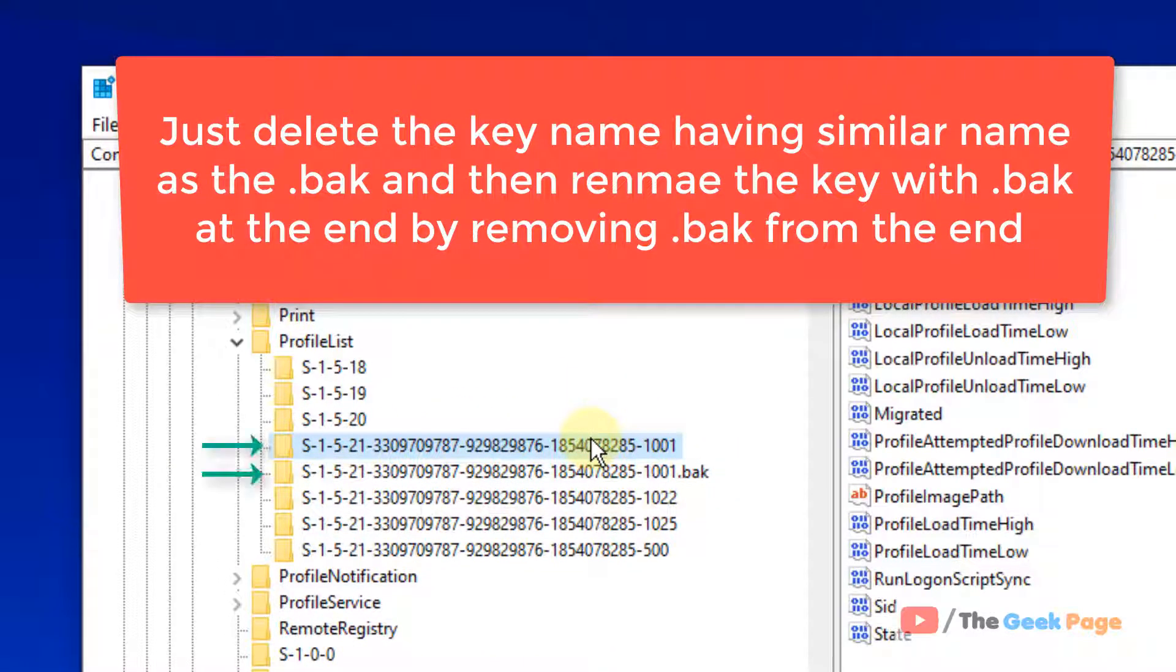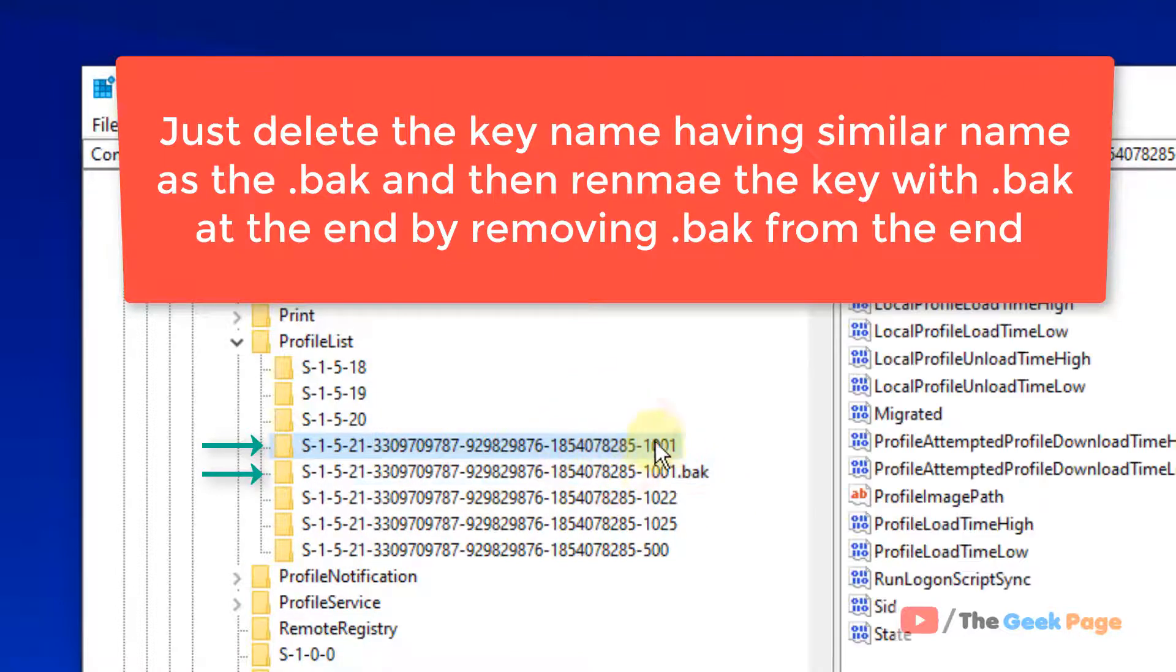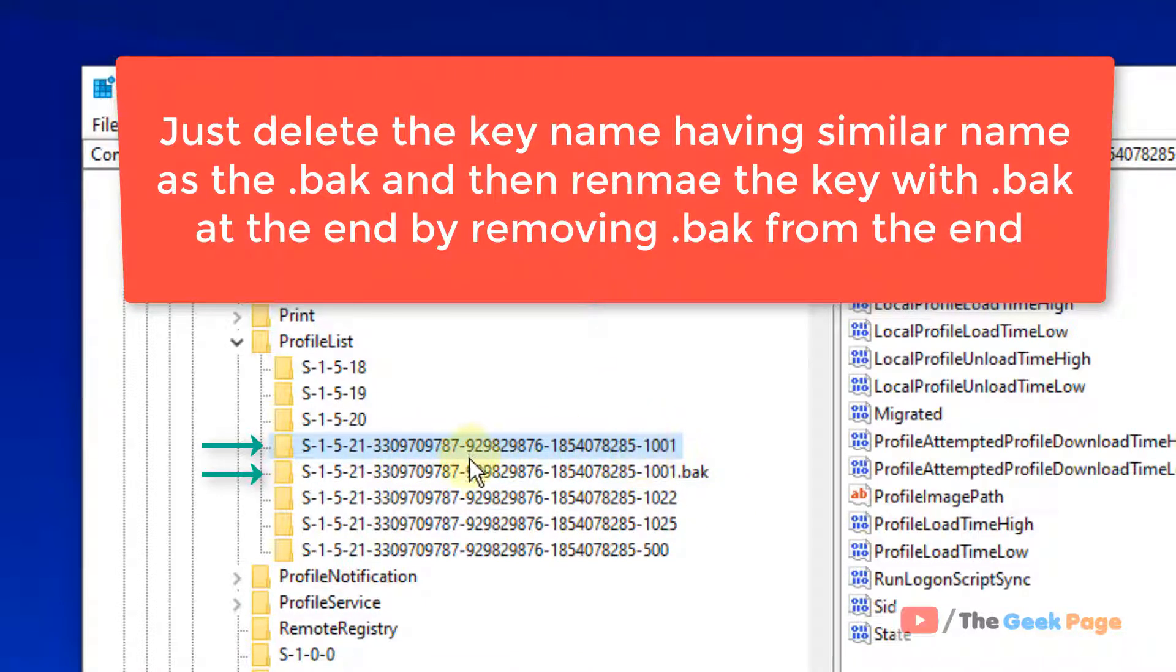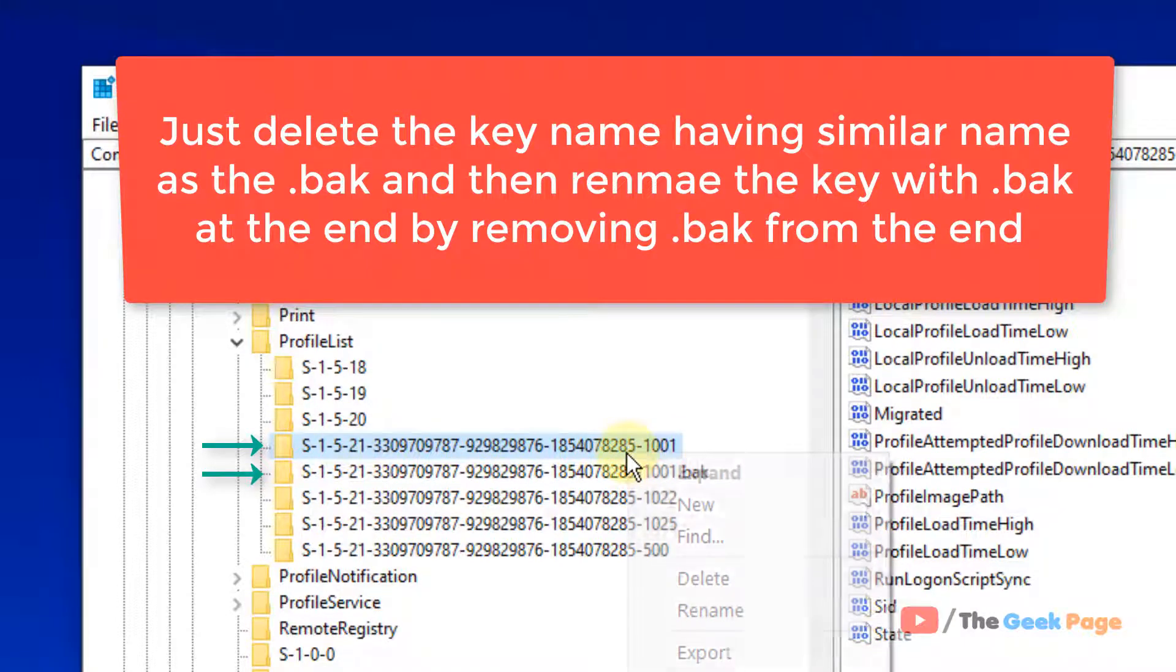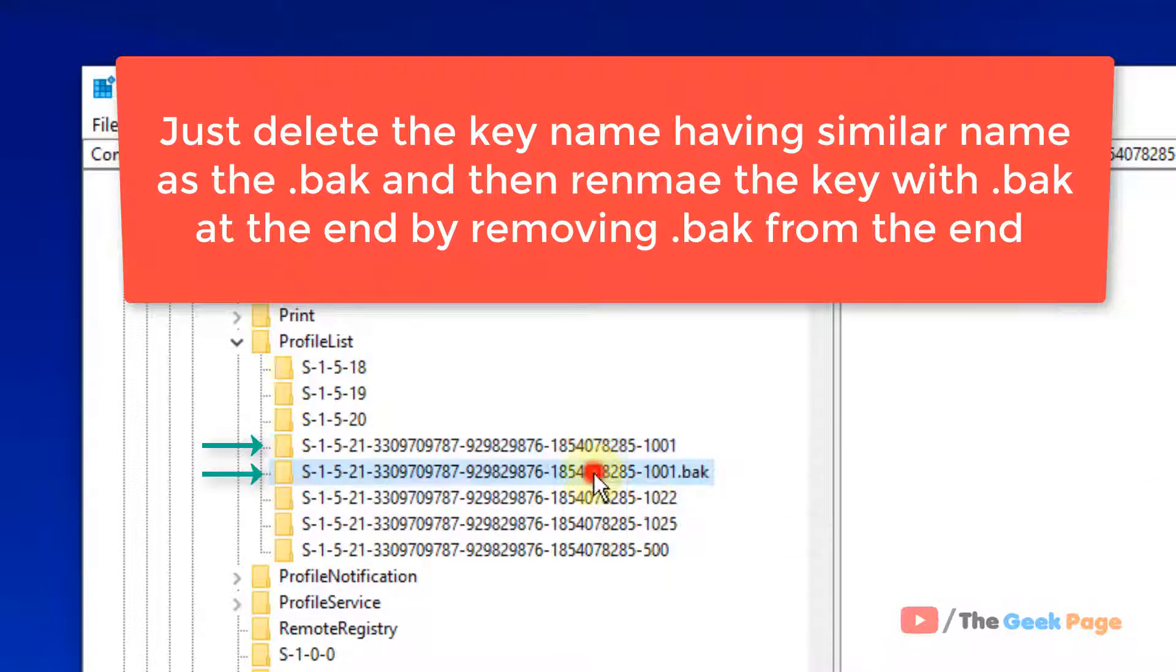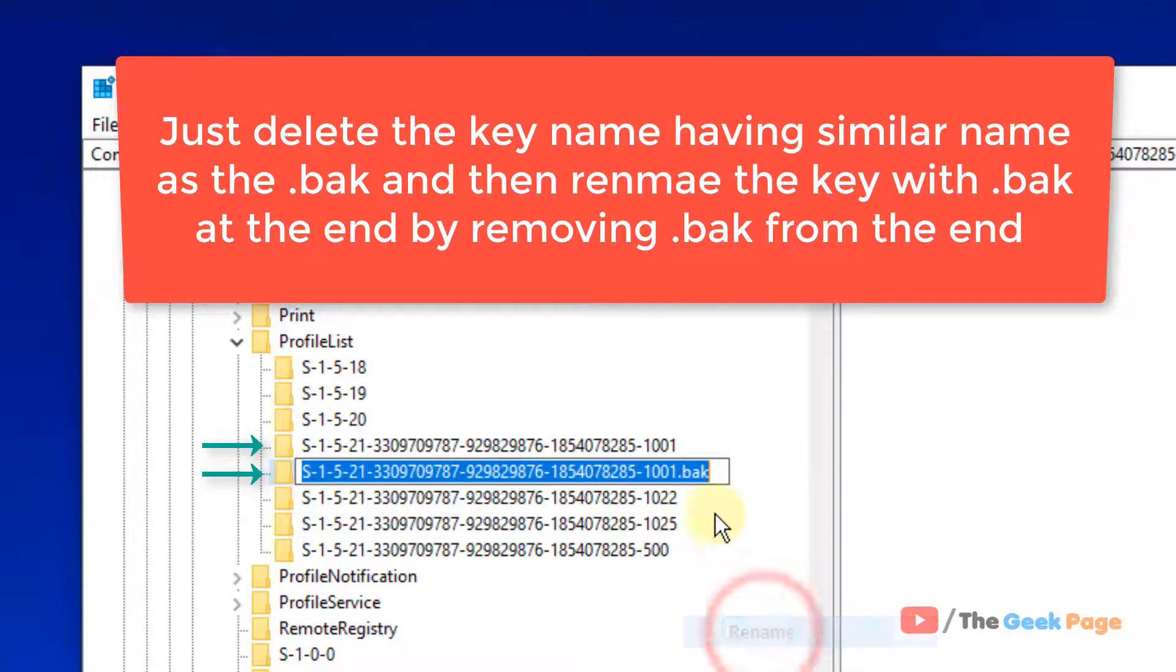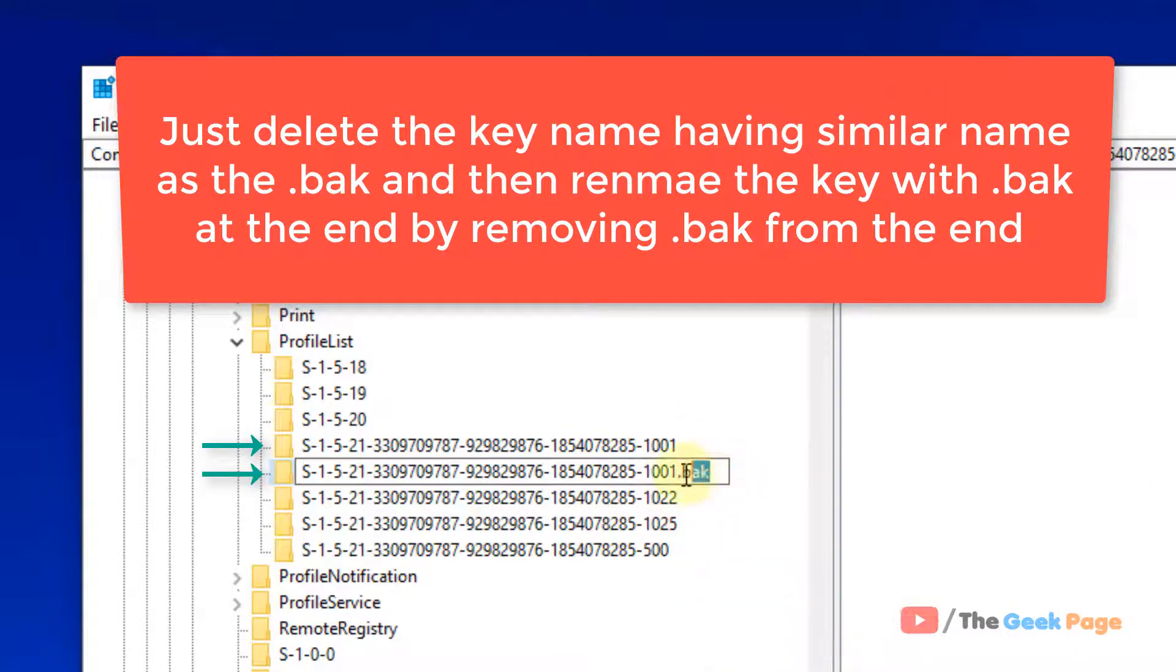So what do you have to do? First make sure that BAK must be the copy of the backup of one of this name. So you have to just delete the non-backup profile and rename this and remove this backup.